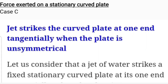Welcome to this video session. In this session we are going to discuss the force exerted on the stationary curved plate — that is case C, when a jet strikes the curved plate at one end tangentially when the plate is unsymmetrical. In the last session we discussed the case when the plate is symmetrical.